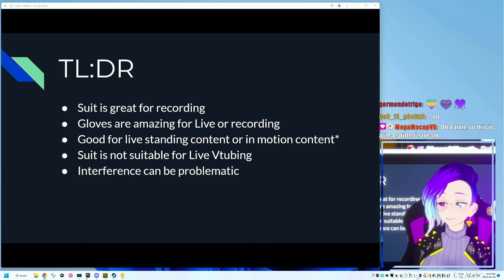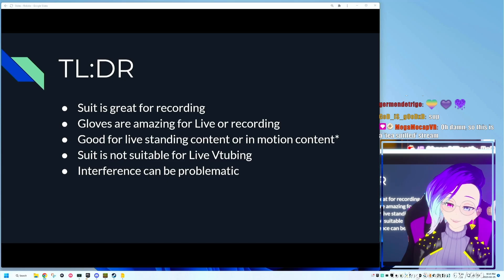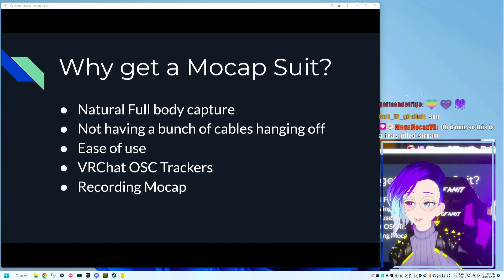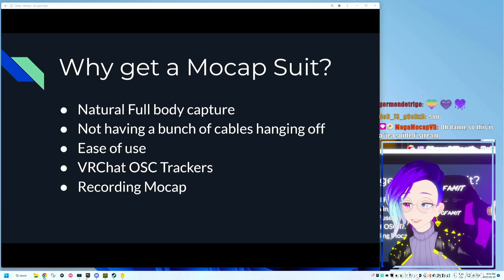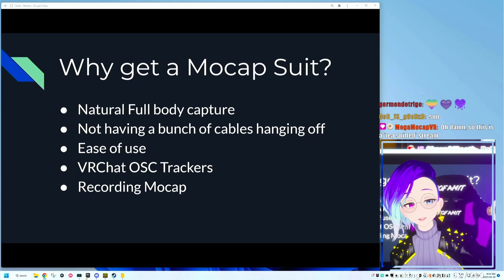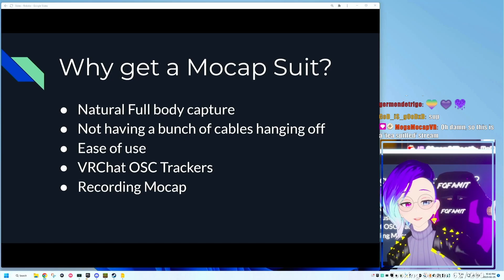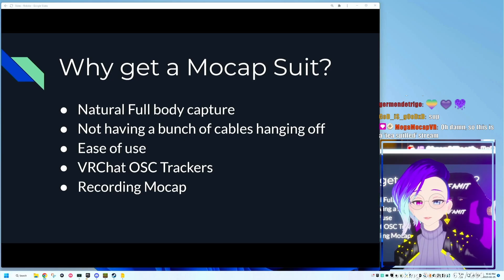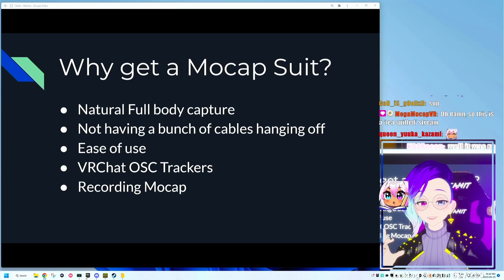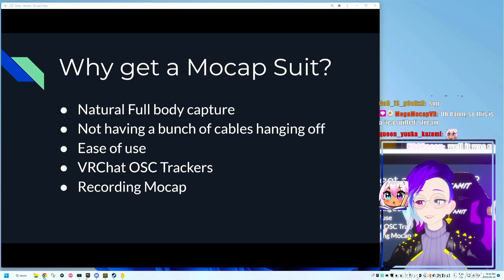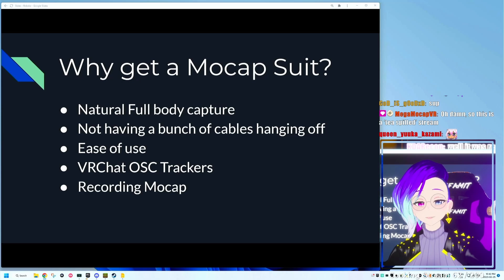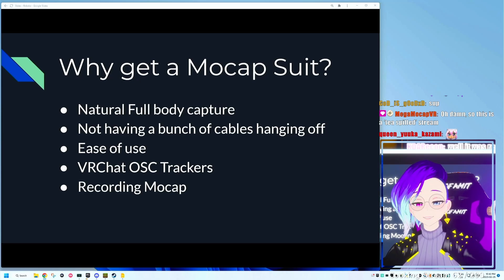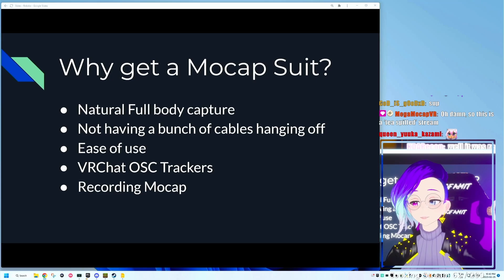And interference with Wi-Fi or magnetic interference can be a problem. Question you might be asking yourself is, why would you get a motion capture suit? If you want nice, natural, full-body motion capture that doesn't look stiff. You don't want to have a bunch of cables hanging off your body. That's one of the main issues with using VR tracking.